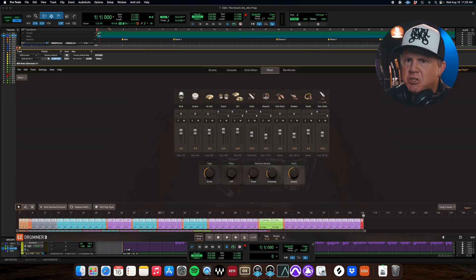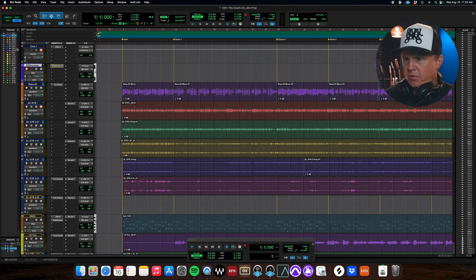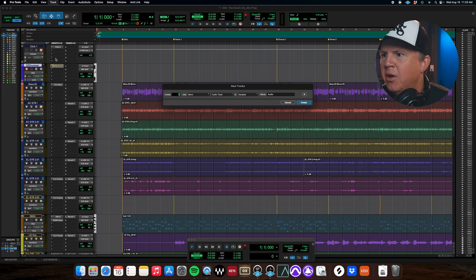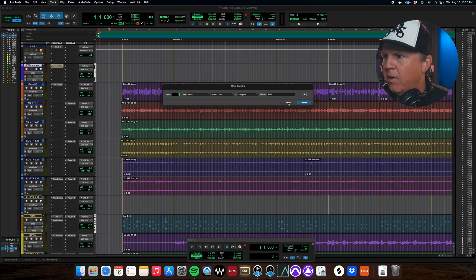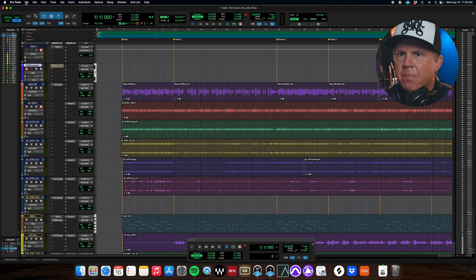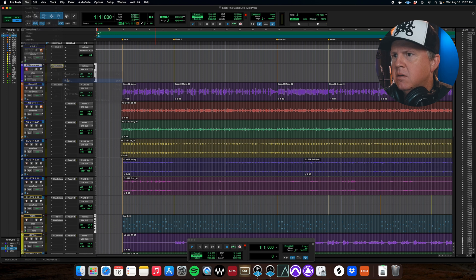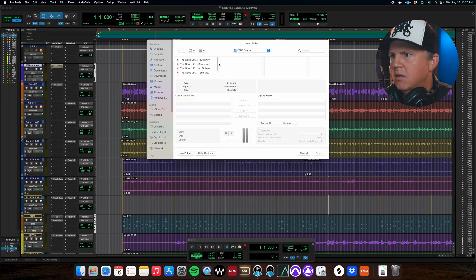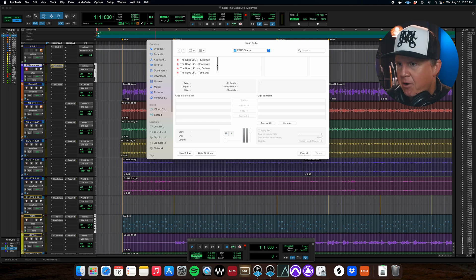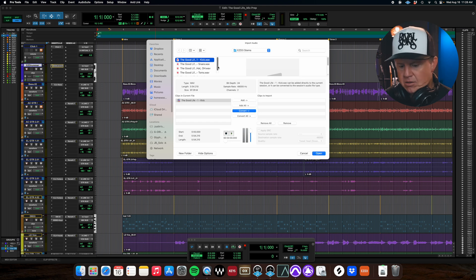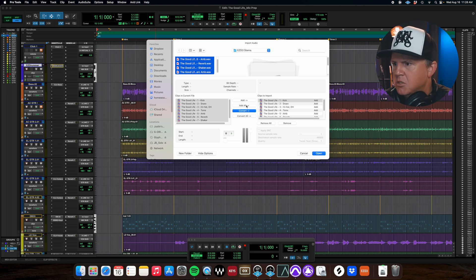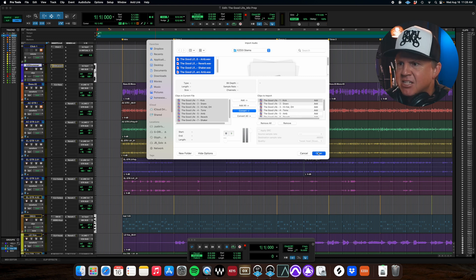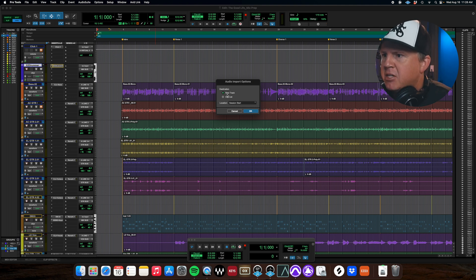We have two options we could create, we could go control boom we can make eight new tracks and drag these in individually one at a time that's one way of doing it it's kind of the long way around. What we're gonna do instead of that is we're gonna go to file import audio and then you can see here easy drummer three stems you may have to look this up I've already done this it's already pulling this up you're gonna go down you're gonna click all of these and we're gonna add all of them.